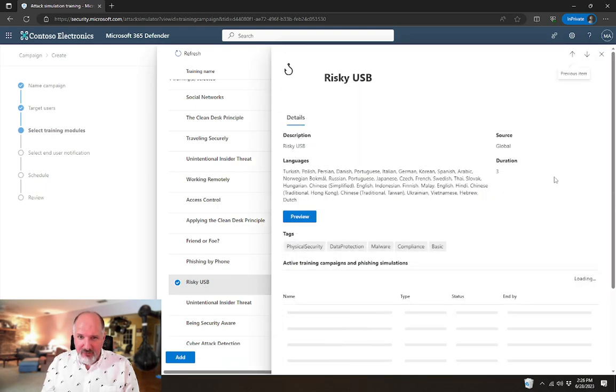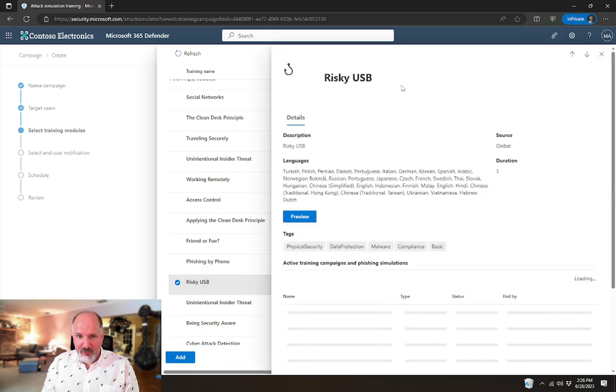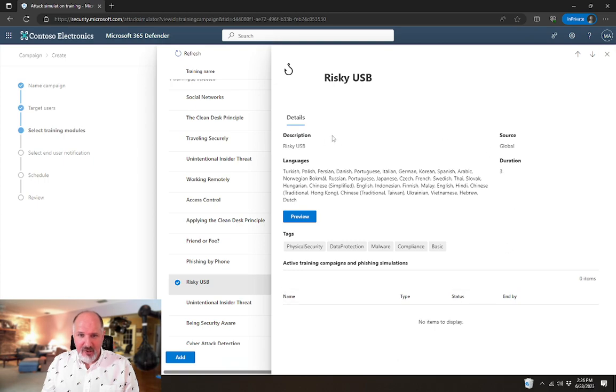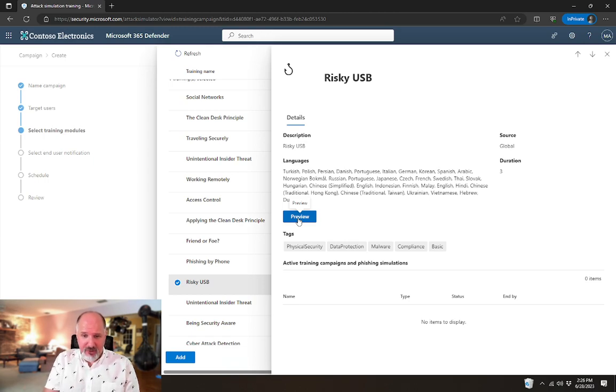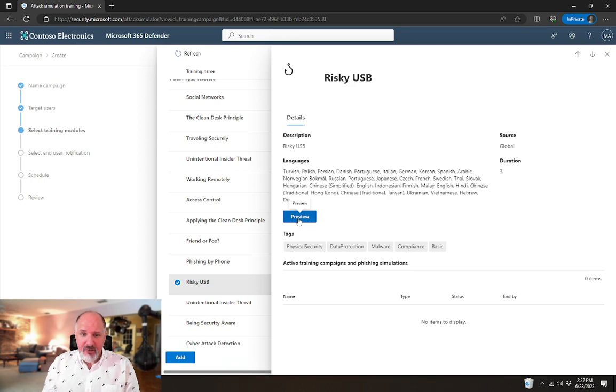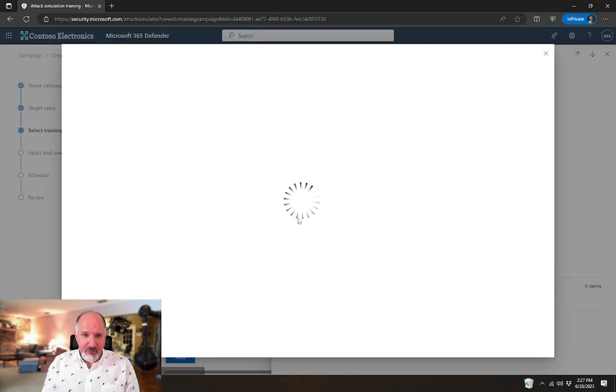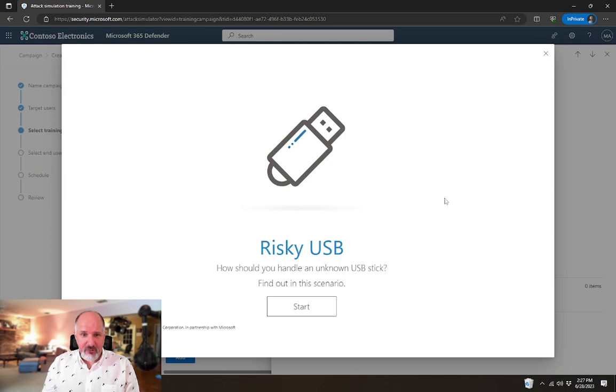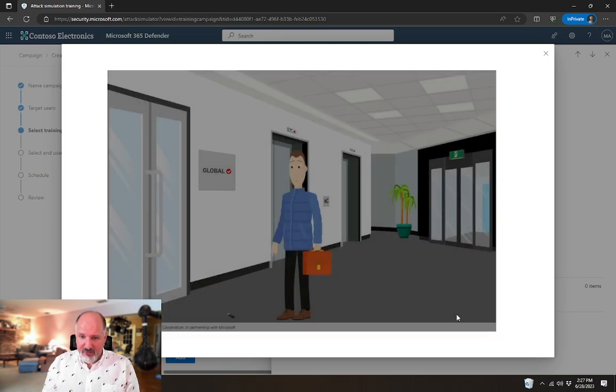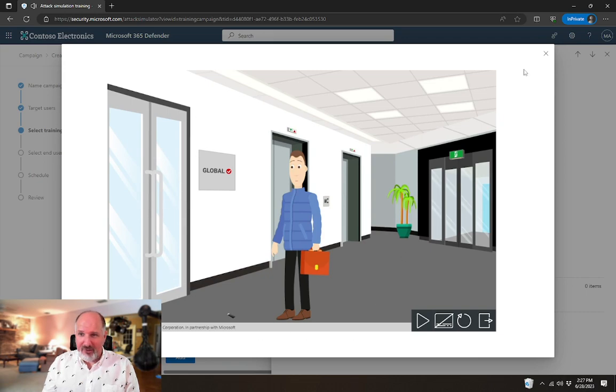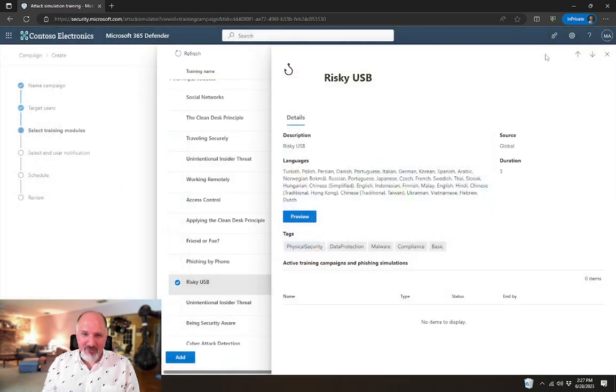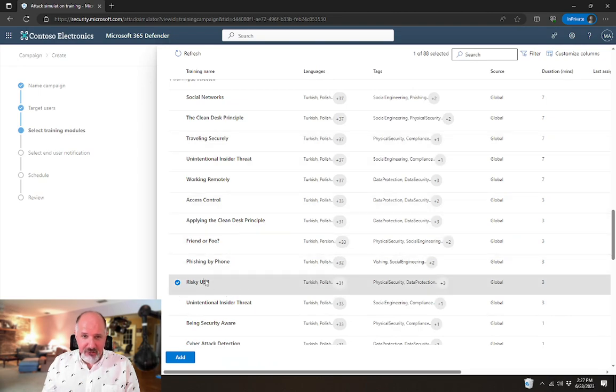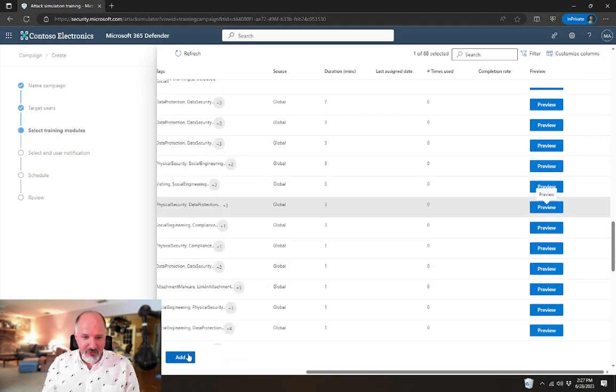If you select this, it's also going to give you this little fly out that gives you some information about it, but it also gives you the ability to preview the training. So if you wanted to take a look at a training yourself before assigning it to a user, this would be a way to do that. When you click on preview, it takes you to the same training that they would receive. So it explains why picking up a USB drive in the hallway and plugging it in is a terrible idea.